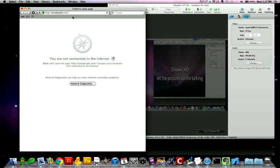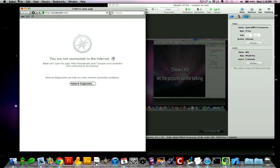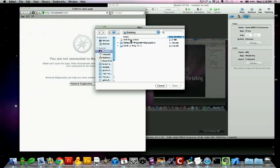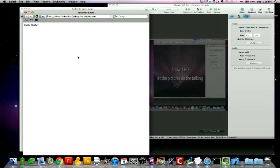Inside your web browser, you will go File, Open File. On the desktop, you'll find your Hello World program, and click Open.